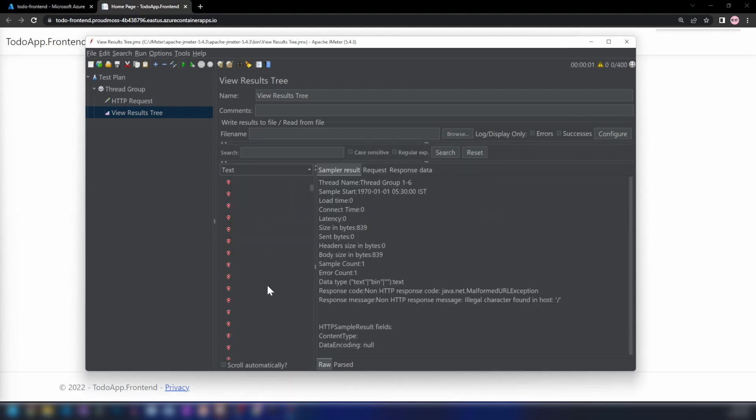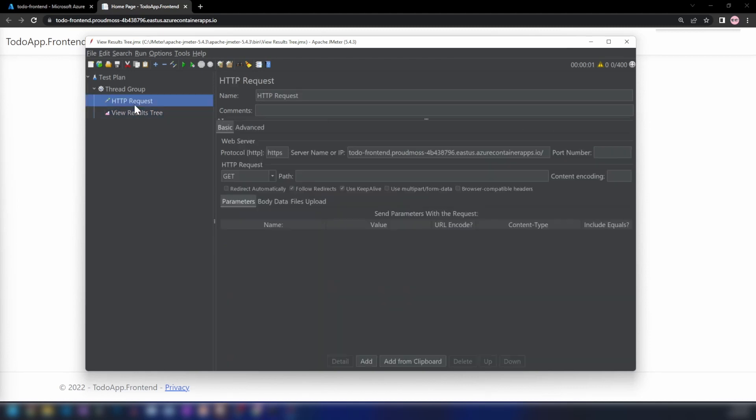I'm seeing an error here. Let's go back into the HTTP request. As you can see, I added this backslash. Let me get rid of that and try again.